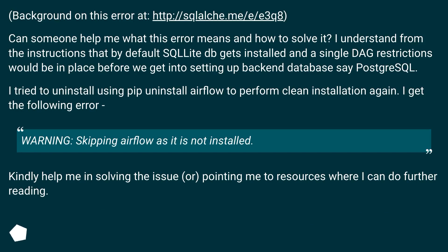Background on this error: can someone help me understand what this error means and how to solve it? I understand that by default SQLite DB gets installed and single-day restrictions would be in place before setting up a backend PostgreSQL database. I tried to uninstall using pip uninstall airflow to perform a clean installation again, but I get the warning: 'skipping airflow as it is not installed.' Kindly help me in solving the issue or point me to resources for further reading.